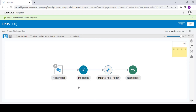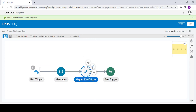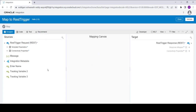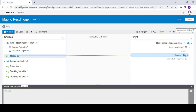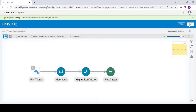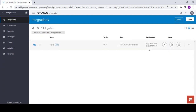Now we are going to assign this variable value to the response. To do this, click on the mapper and click on edit. The right-hand side is the target and the left-hand side is the source. Our source is the message variable and our target is the response wrapper message, so we are going to map those. Just map it, click on validate, once validated click on close, then click on save.